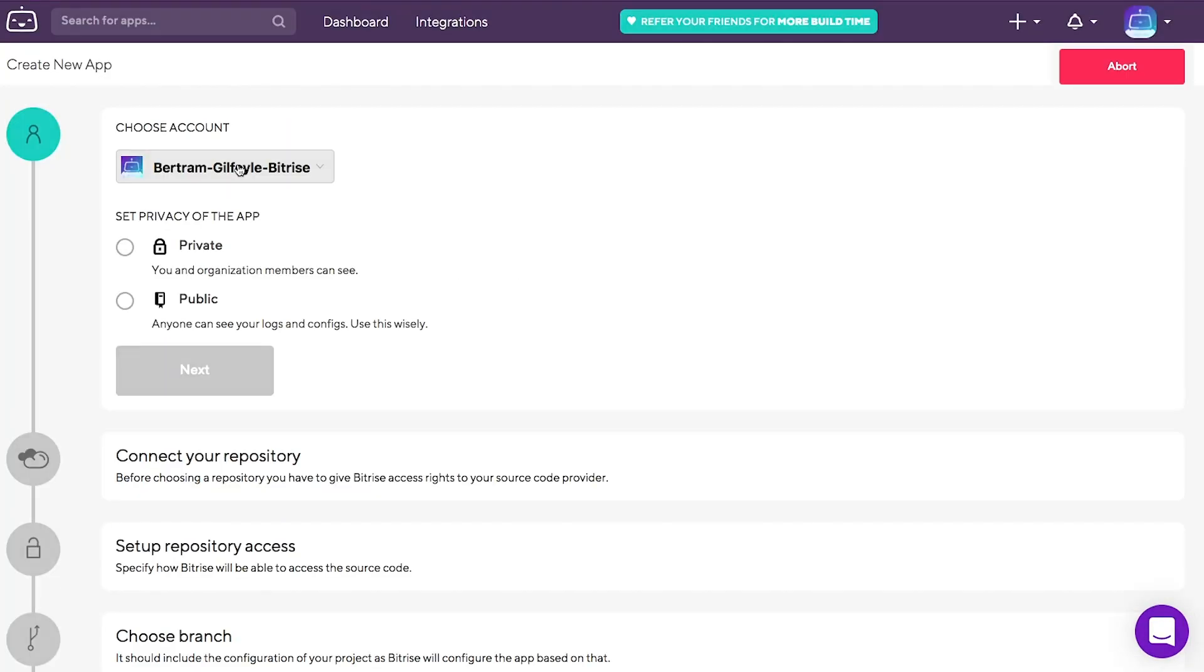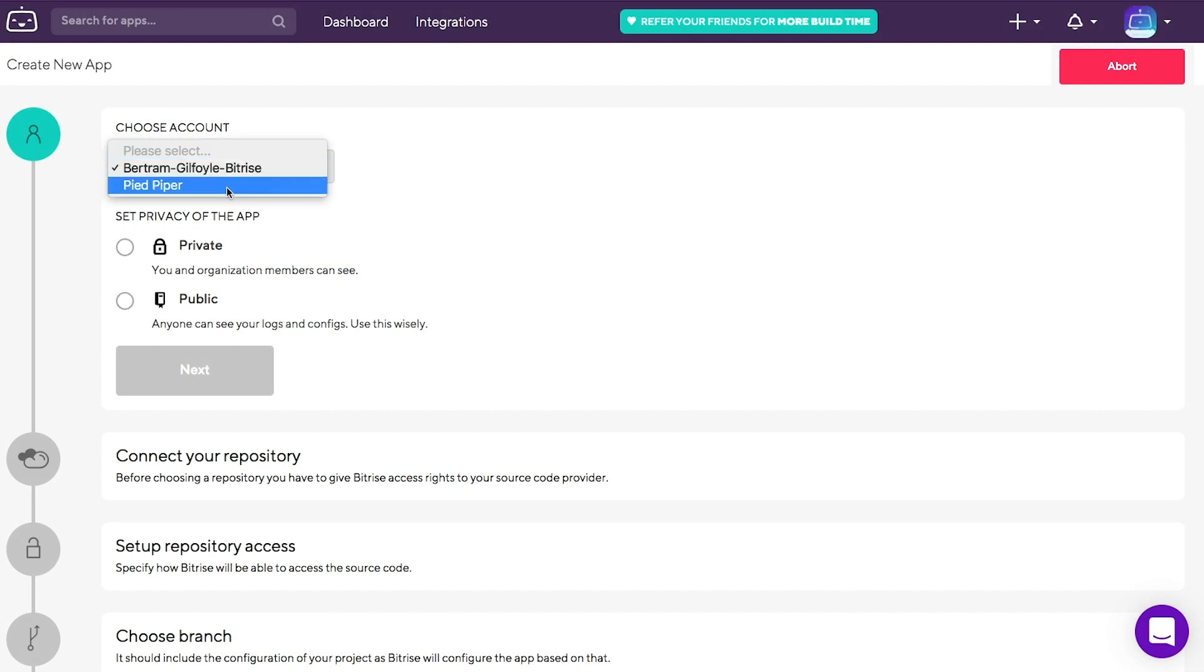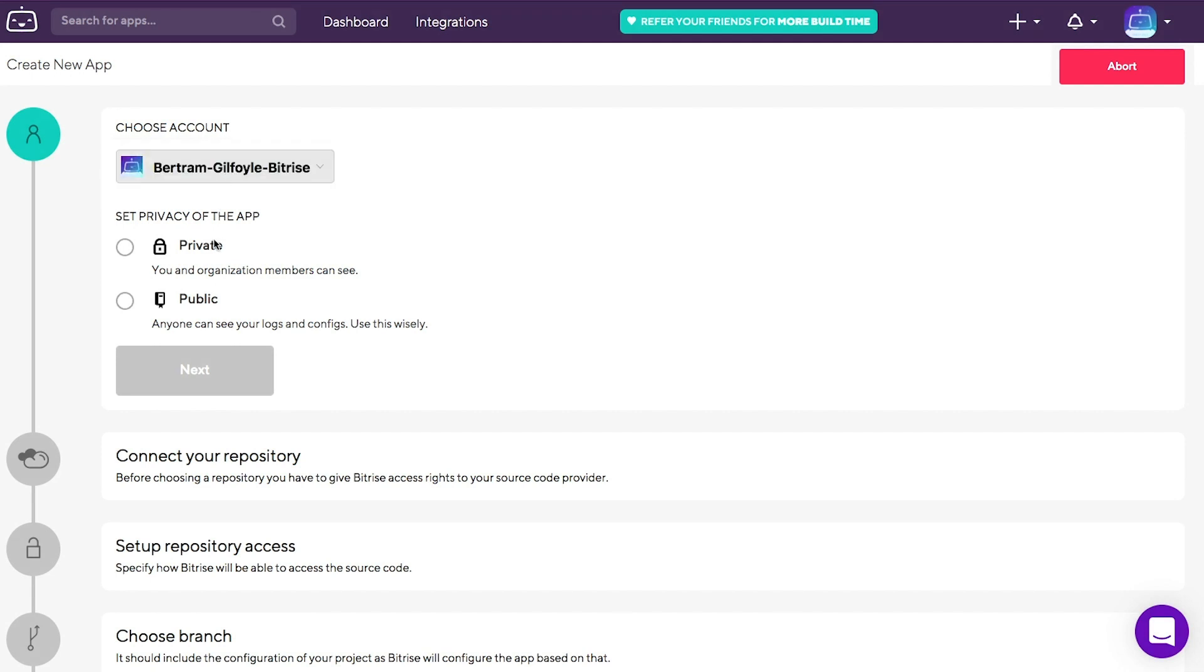Choose the Bitrise account you want the app to be added to. It can be either your personal account or an organization. Choose a privacy type for your app. It can be either private or public.